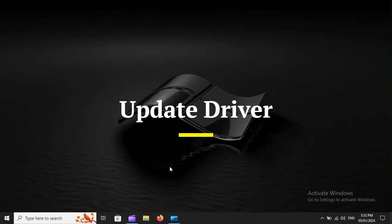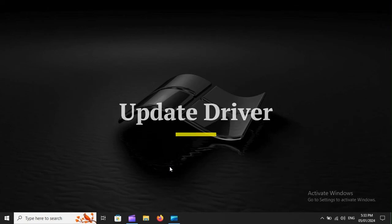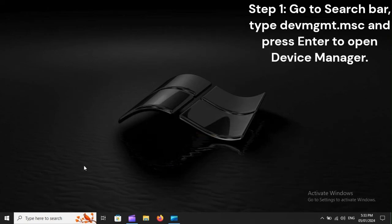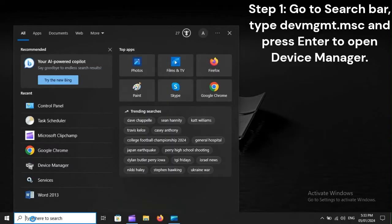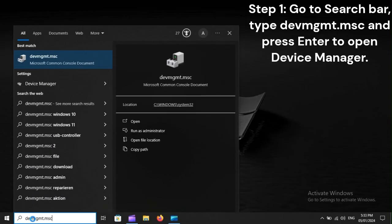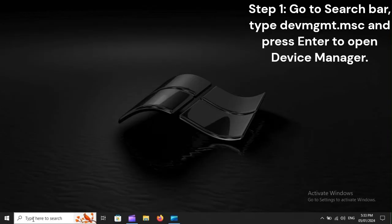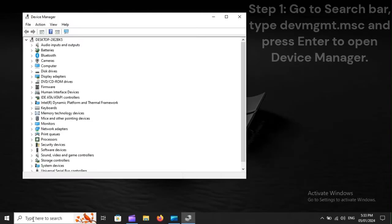Update driver. Step 1: Go to search bar, type dvmgmt.msc, and press Enter to open Device Manager.